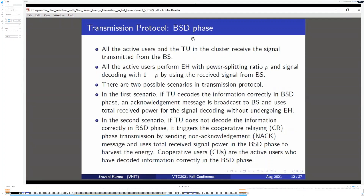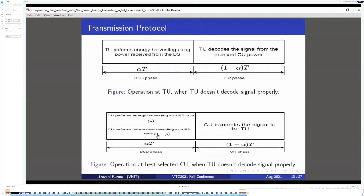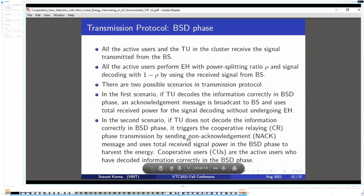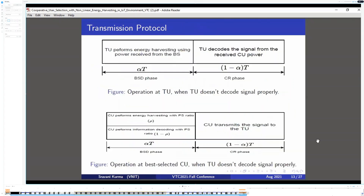Coming to the transmission protocol, there are two phases: the base station delivery phase and the cooperative relaying phase. In the base station delivery phase, all active and target users receive the signal from the base station. Active users perform energy harvesting using rho factor and signal decoding using 1 minus rho factor. In the first scenario, if the target user decodes the information correctly, it sends an acknowledgement to the base station and uses the total received signal for decoding without harvesting. In the second scenario, if the target user does not decode correctly, it triggers the cooperative relaying phase by sending a non-acknowledgement message and uses all energy for harvesting.